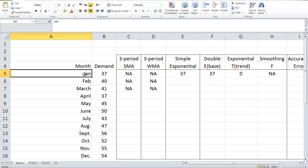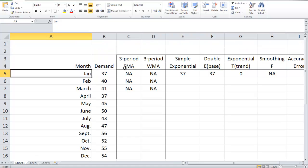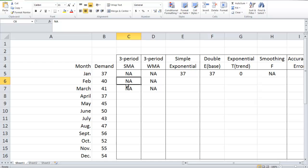Currently, we have the demand information from last year, and we are going to use a three-month simple moving average to make a forecast. Because it's a three-period simple moving average, we need three historical demand data points to make a forecast. As a result, the first forecast we can make is for April, because we need information from January, February, and March.